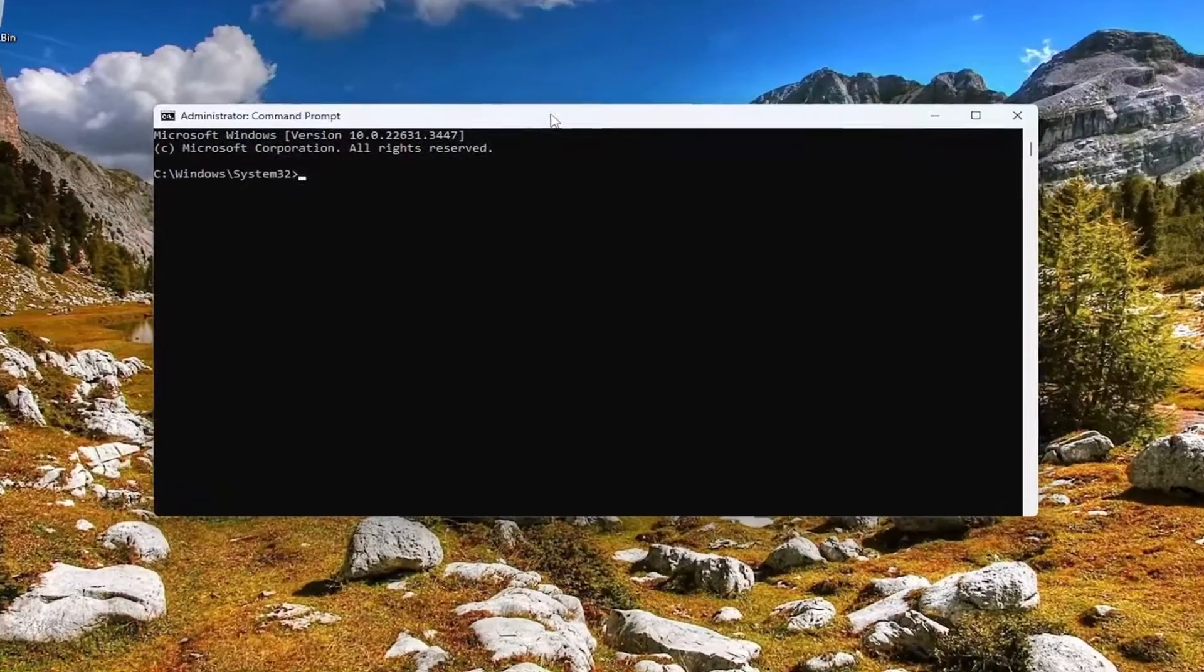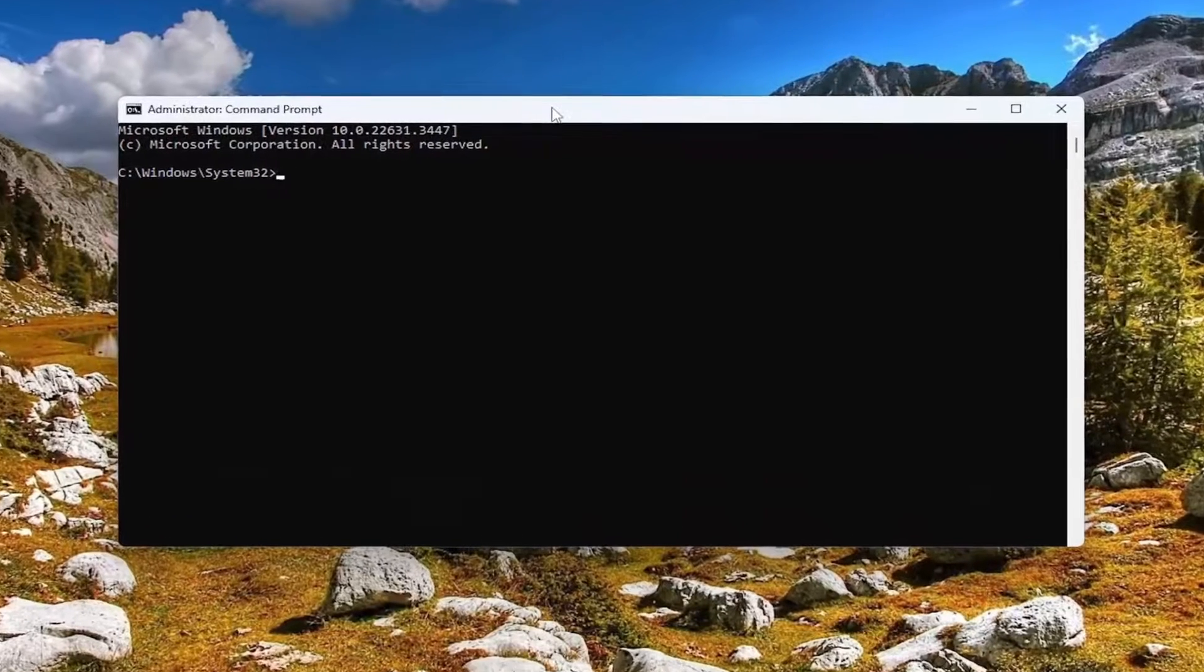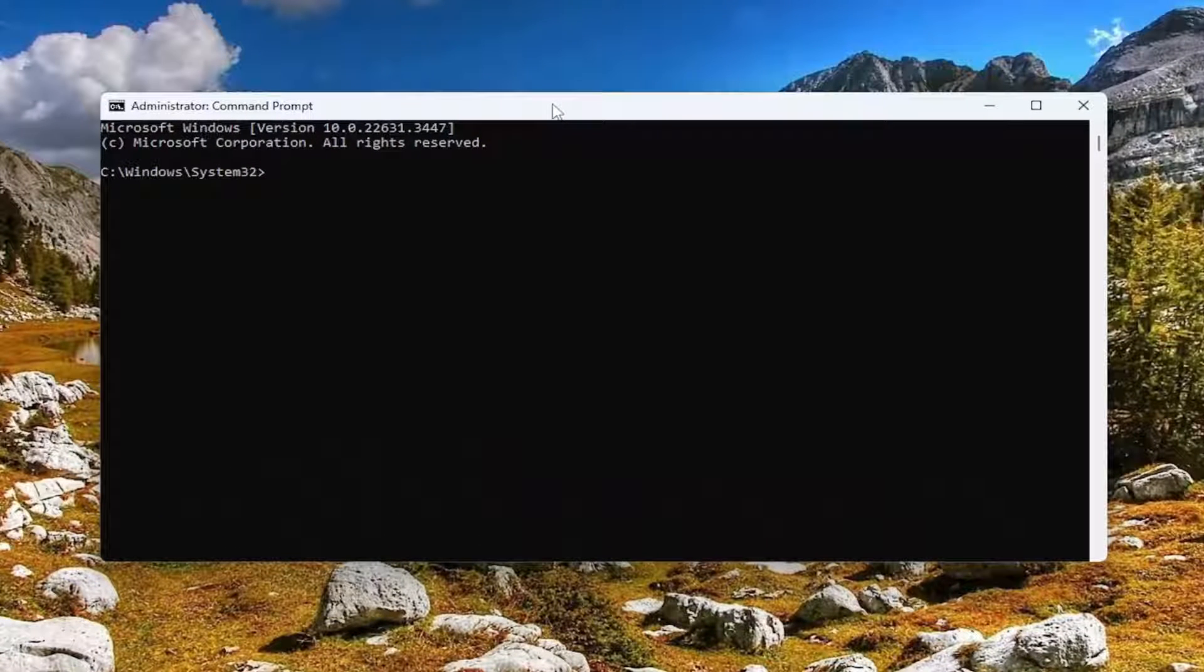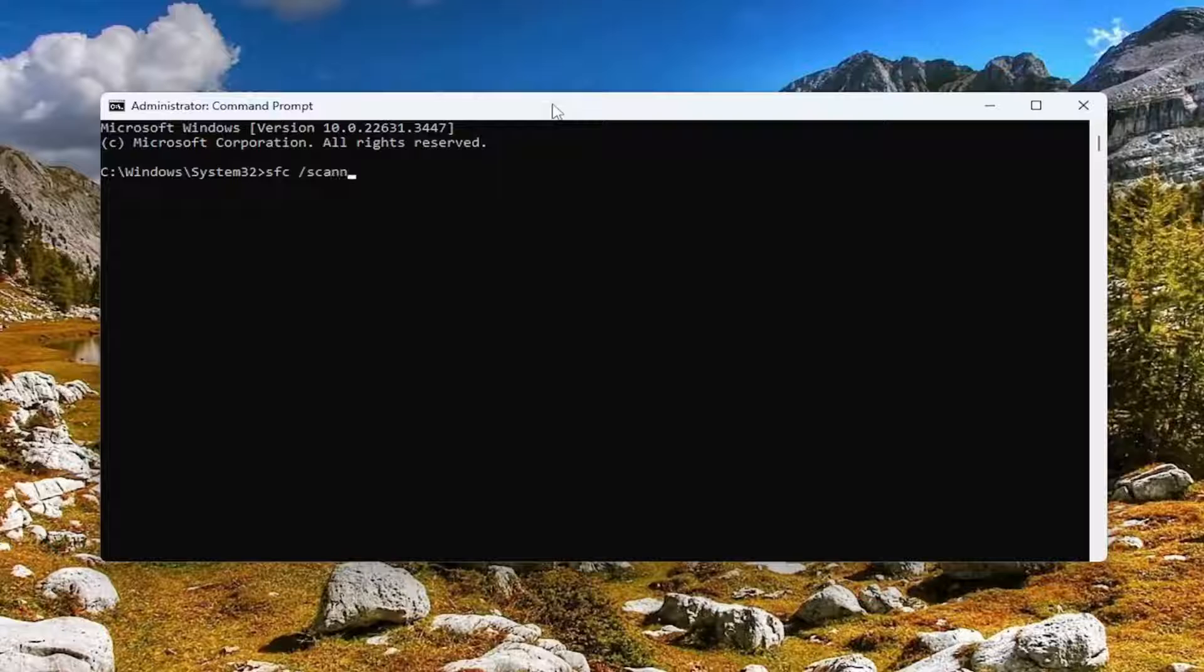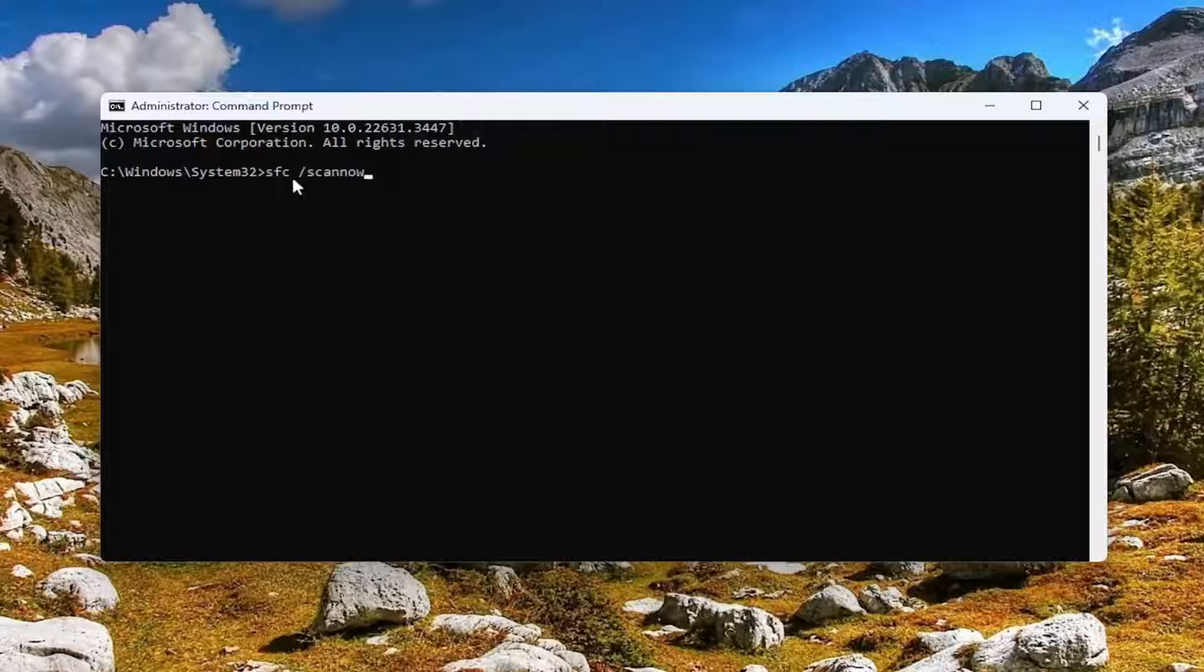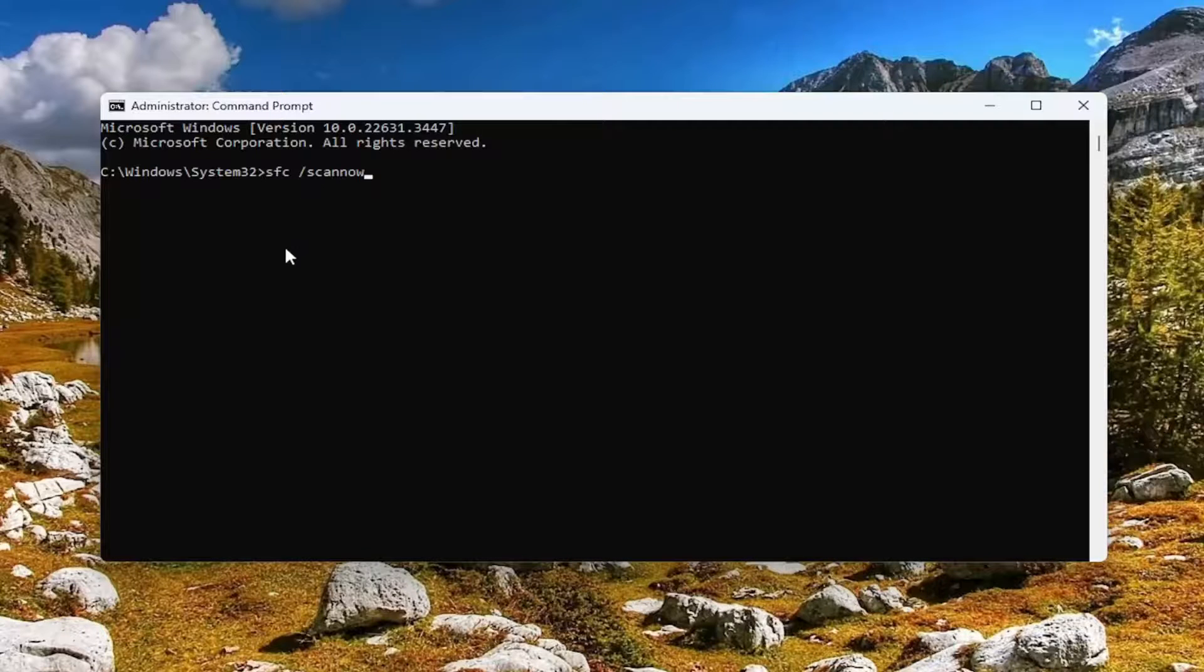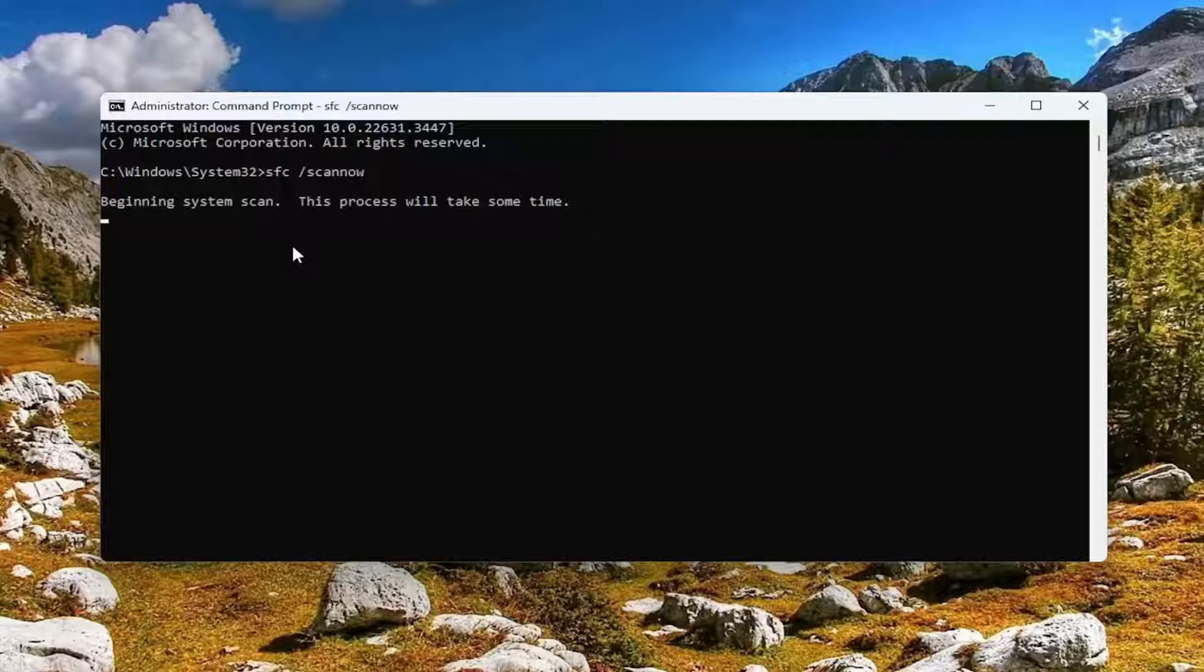And now into this elevated command line window, you want to type in SFC followed by a space forward slash scan now. Scan now should all be one word attached to that forward slash out front. Hit enter on the keyboard to begin the scan. This will take some time to run, so please be patient.